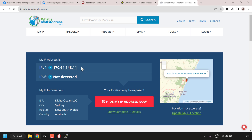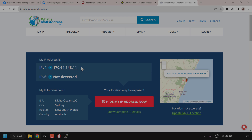That pretty much concludes the video on how to create your own Pi-hole VPN server on a Linux VPS using DigitalOcean's one-click droplet installation. If you enjoyed this video, be sure to give it a like, comment down below, and most importantly, subscribe to support the channel. I'll see you on the next video.